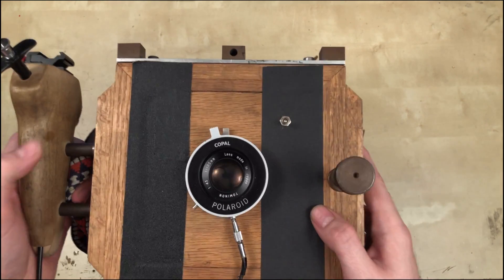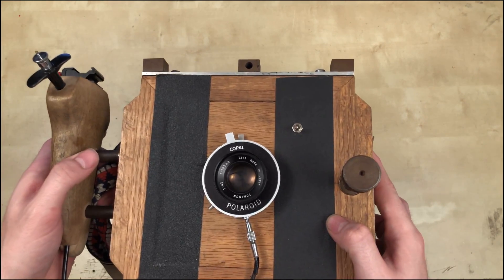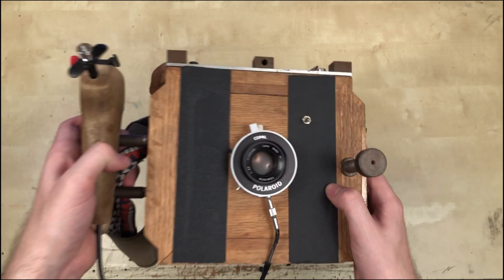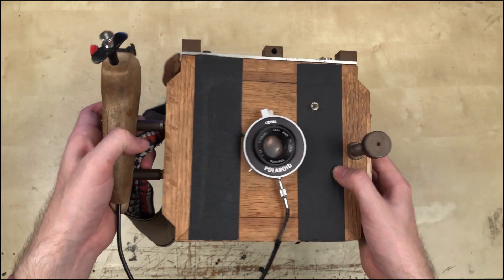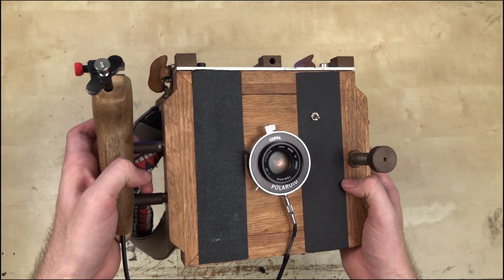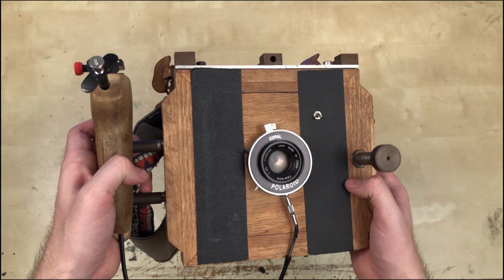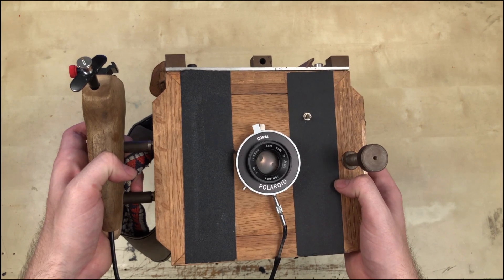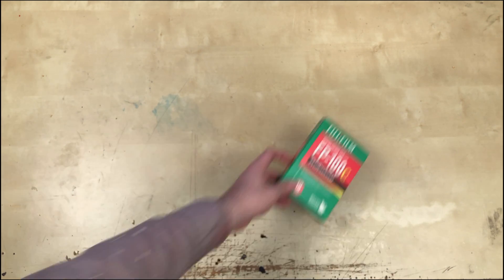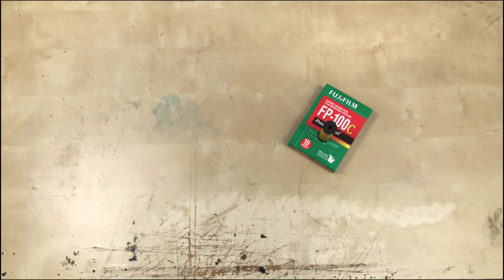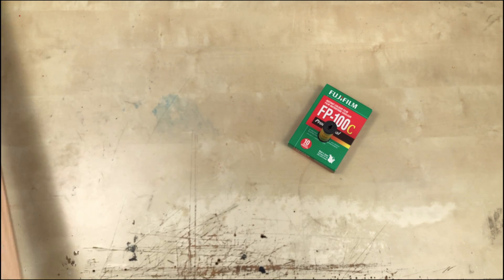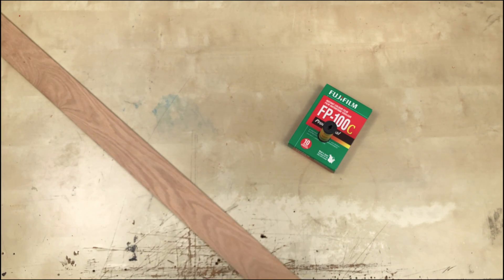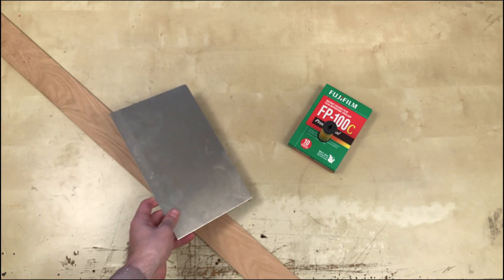But it's still quite large. By today's standards, it's hard to consider a literal cubic foot of wood portable. So, there are a few things we can do to change that. We can replace the pack film with roll film, and we can replace the wood with metal.